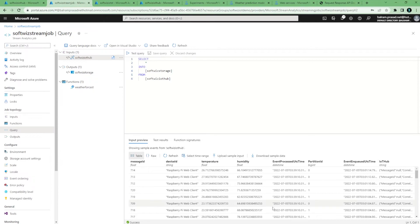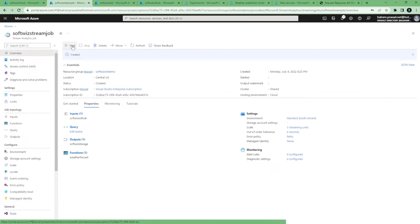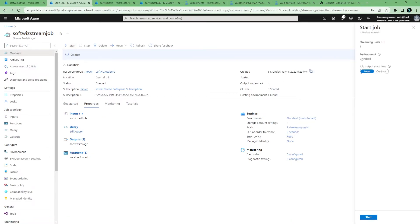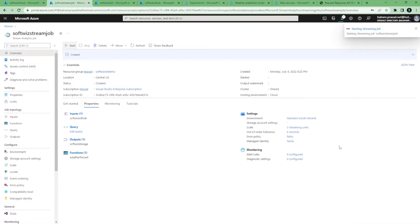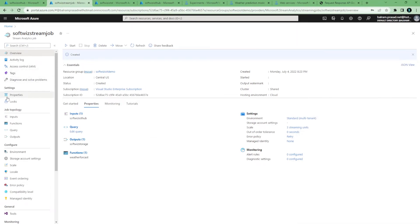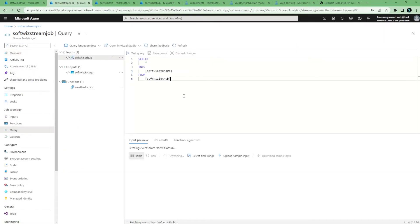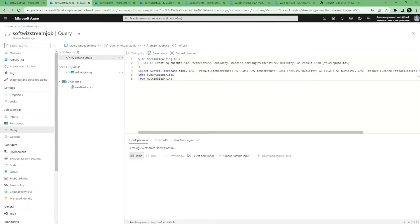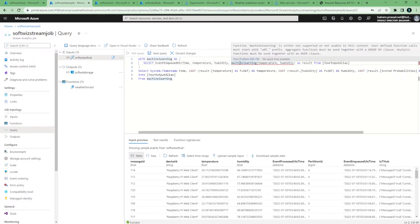Now that the data is coming in and everything is configured, we have to start the Stream Analytics job. If everything runs perfectly fine, we should be able to see output in our blob storage. Let's go to the query section — we need to update the query a bit.